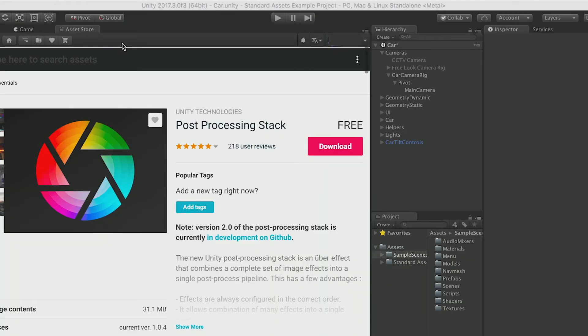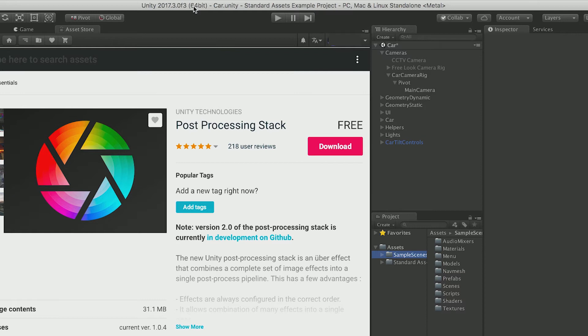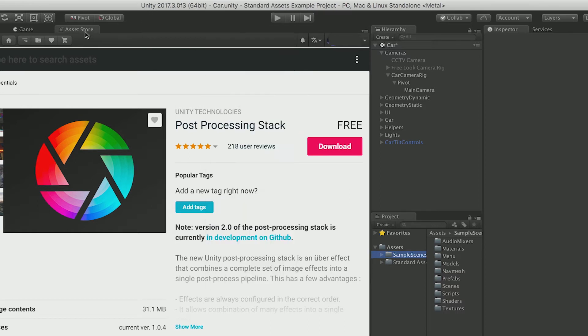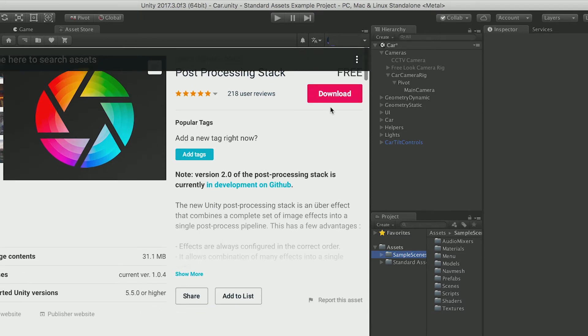Then we need to look for the special image effects, which now is called post-processing for Unity. And it is free. We can go to the Unity asset store by clicking window and asset store. And just by typing post-processing stack, you will find this package. It is free. And we just click download and import.